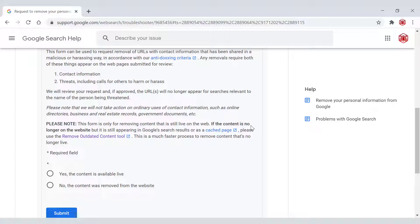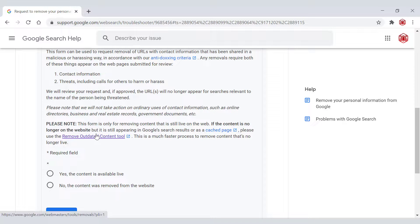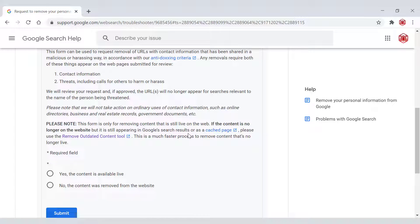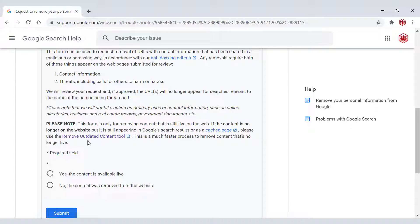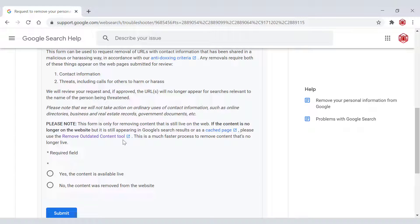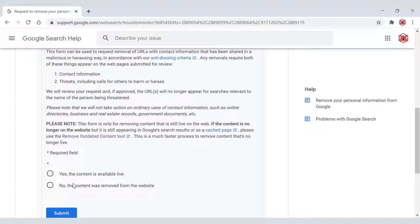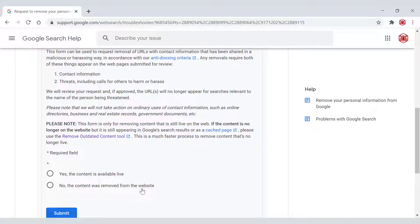Please note this form is only for removing content that is still live on the web. If the content is no longer on the website, but is still appearing in Google search results or as a cached page, please use remove outdated content tool, which I've said previously I've made a video of before and I'll link that in the description below. This is a much faster process to remove content that's no longer live. Required field. Yes, the content is available live. No, the content was removed from the website. We're going to be picking the first option.